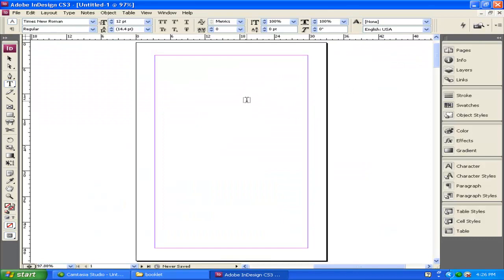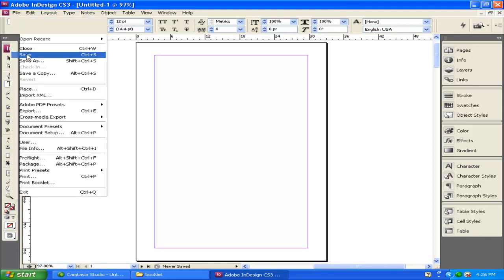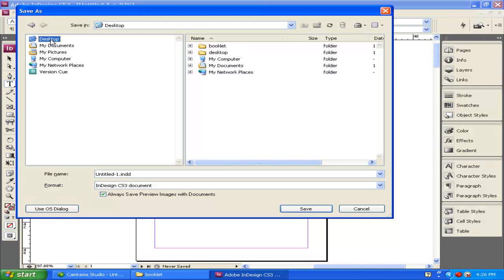Now we have our first page of the document. The first thing I recommend doing is saving your document. Go to File, Save. Save the document inside the same folder as the booklet folder. For this example, it's on my desktop.